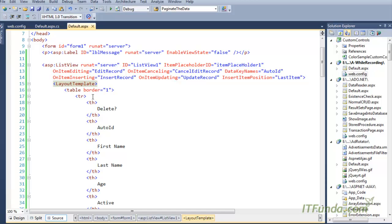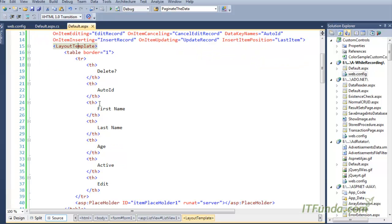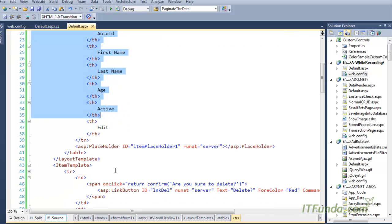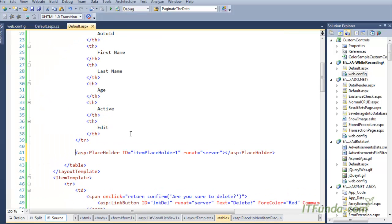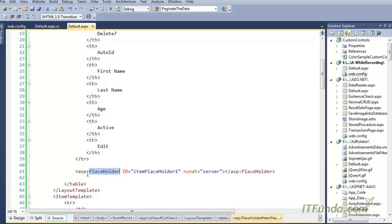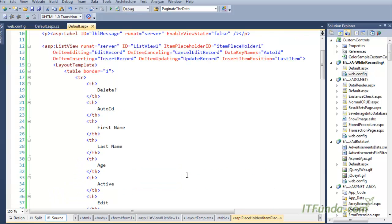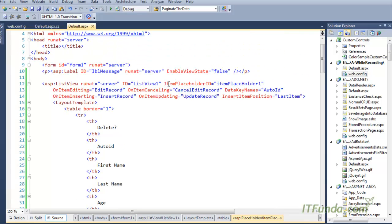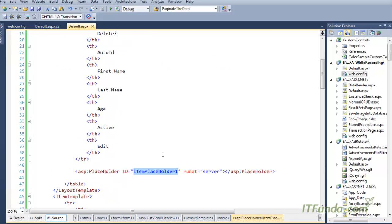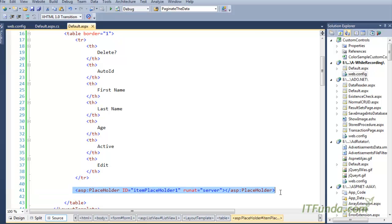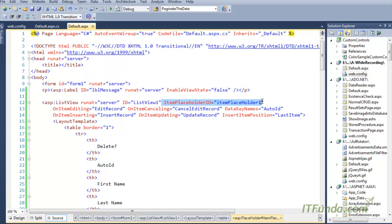Since ListView is a template-based control, we need to write the templates. I am using an HTML table for the layout. I have table rows with column headings. After the heading, I am keeping one placeholder — an ASP Placeholder with ID equal to 'itemPlaceholder' and runat equal to server. This placeholder will be used to generate all the items for the ListView — that is why the ItemPlaceholderID is set to match this placeholder's ID.